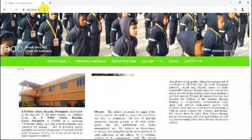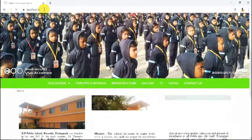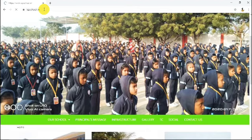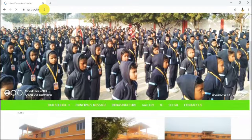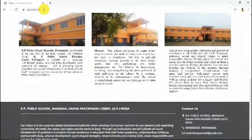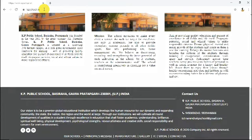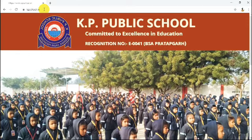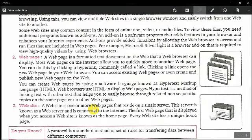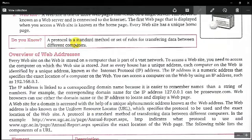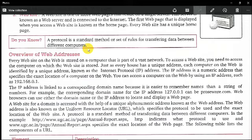This page that opens first is called the home page. Now, do you know what a protocol is? A protocol is a standard set of rules for transferring data between different computers. In information technology, a protocol refers to the rules and regulations that govern how things perform and operate — it helps you do your job and work properly.